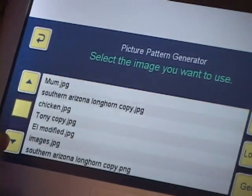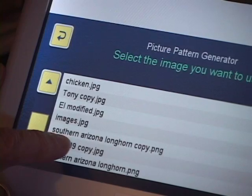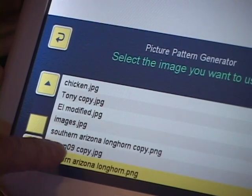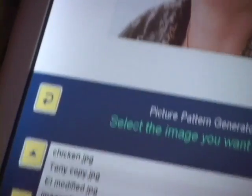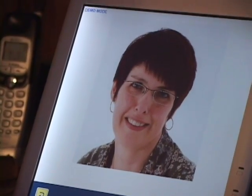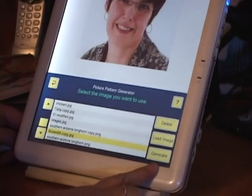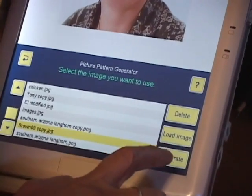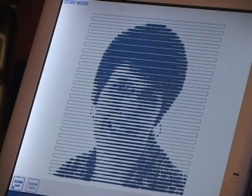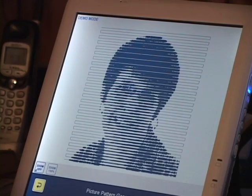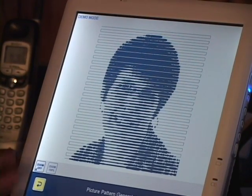There it is — it says 'remove the USB and touch back.' If I scroll down I will find brown09 — and there's the cow too. Those are the ones I just loaded. If I want to turn it into a stitchable pattern I'll touch Generate — let's see what happens.